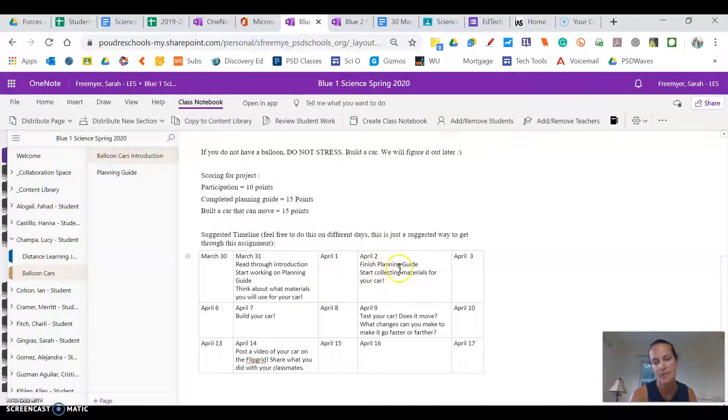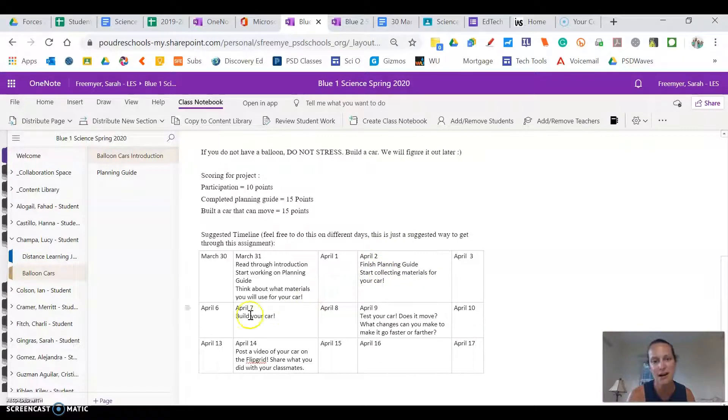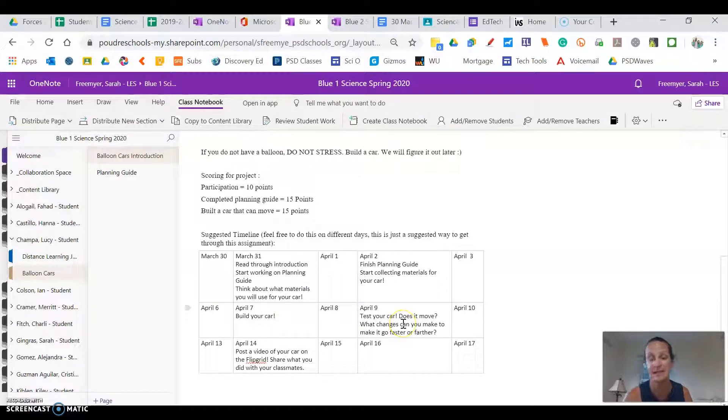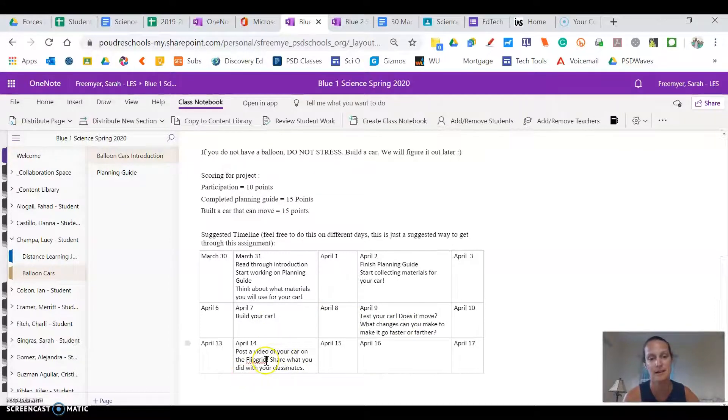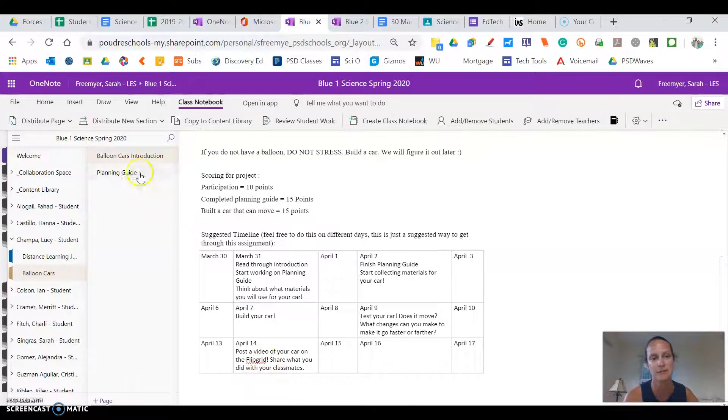Thursday finish your planning guide. Work on collecting materials for your car. You've got next week to build and test and make your car better. And we will race on Tuesday April 14th.